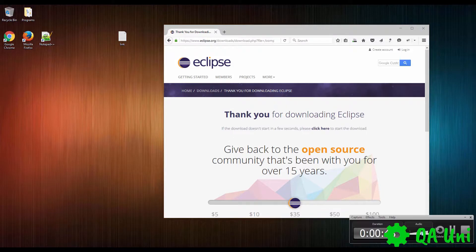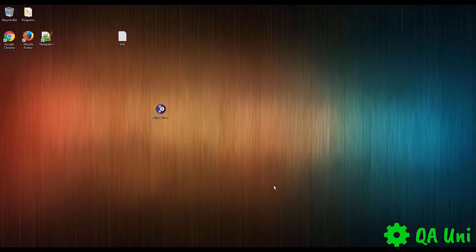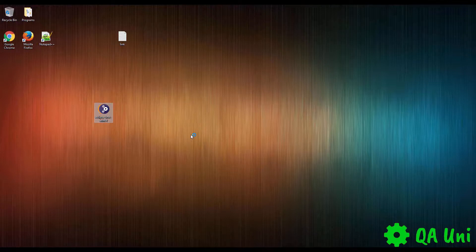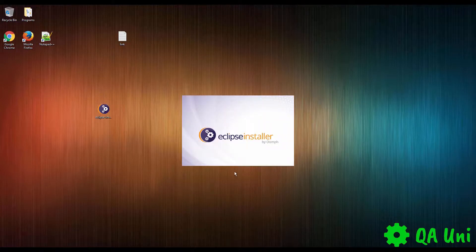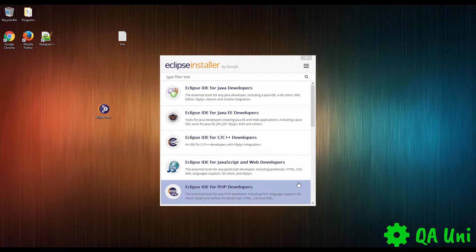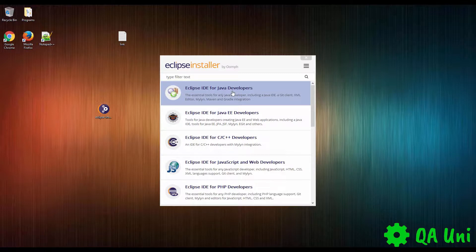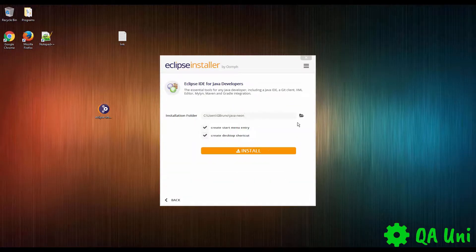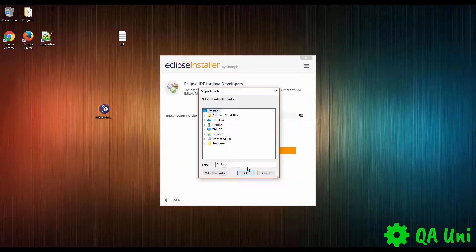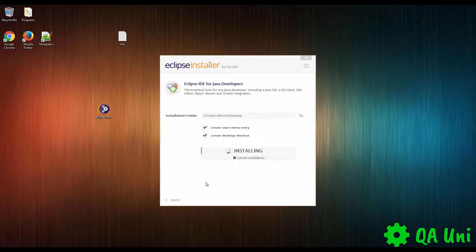I'm going to pause the video now. Once the actual program is downloaded, drag it onto your desktop and it's going to be the same process. Just wait for that to load, and then what it's going to do is load the Eclipse installer. Once that's loaded, click Eclipse IDE for Java developers. I normally place it on my desktop, so just let that install now.